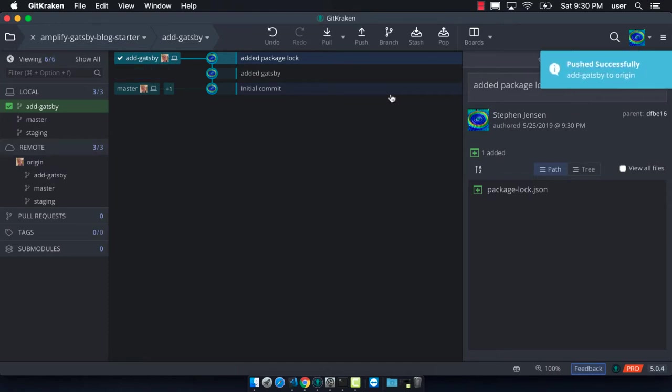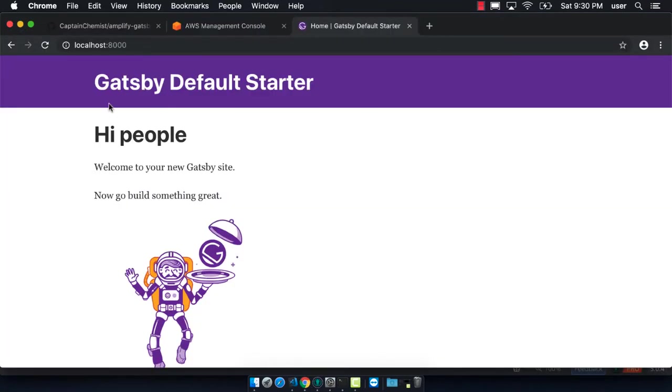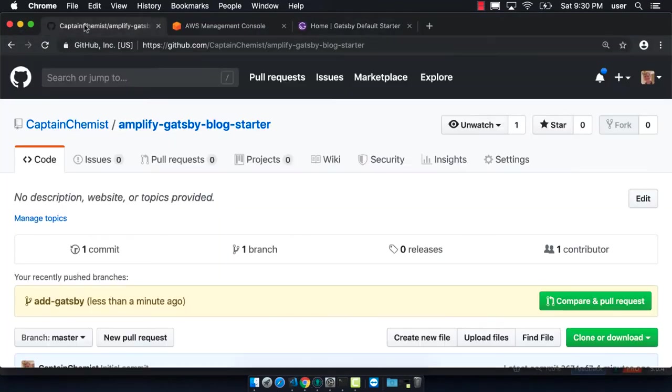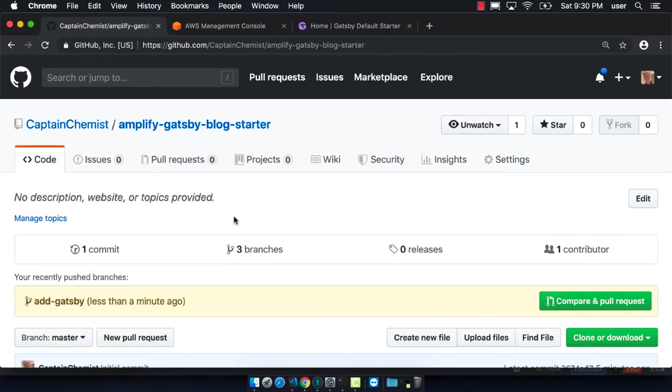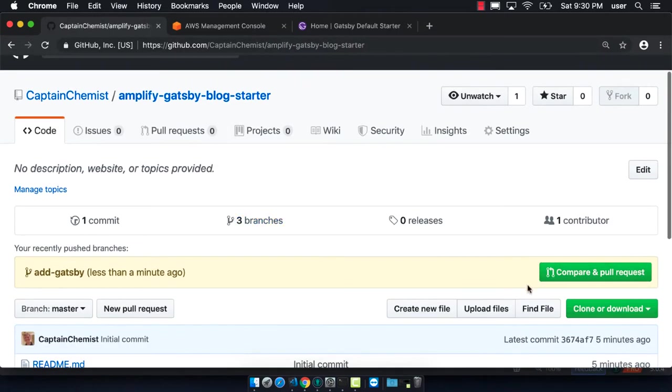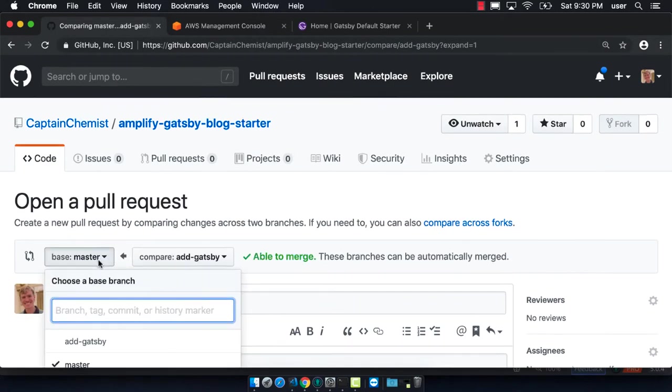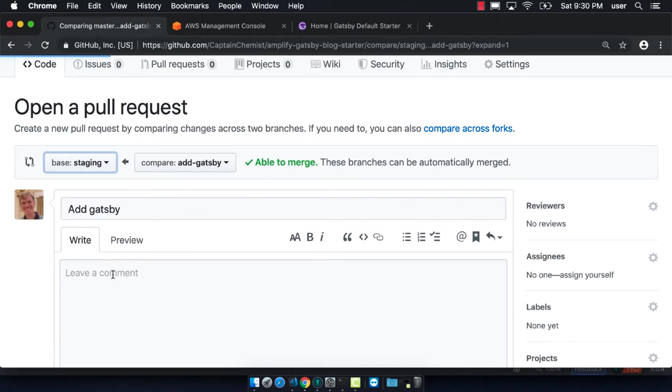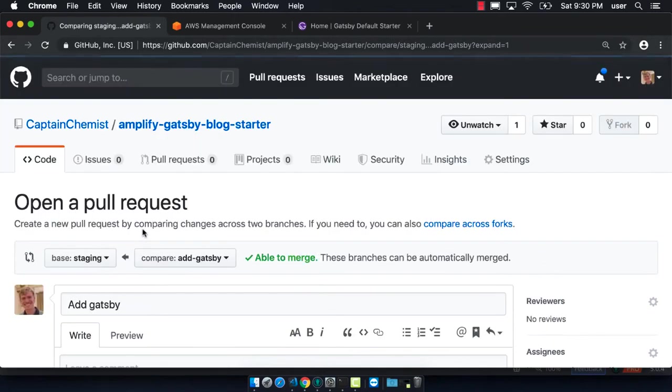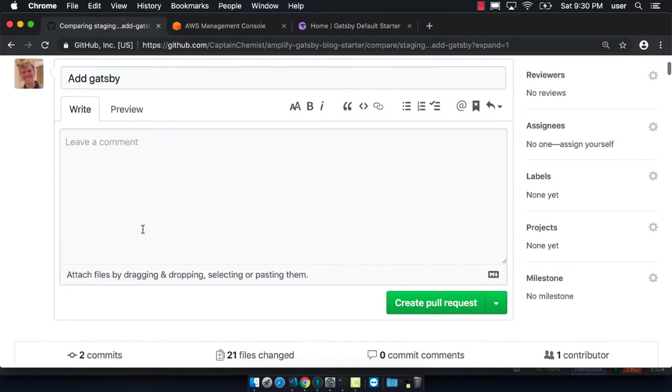Now that we have our feature branch ready to go, we can create a pull request from our feature branch onto staging. We can go back to GitHub and make sure that we're going from our feature branch onto our staging, and then we can create the pull request.